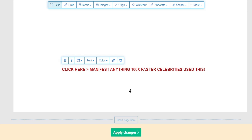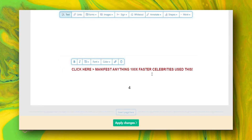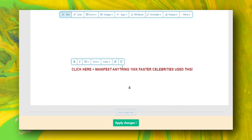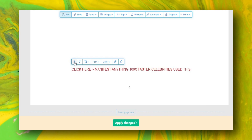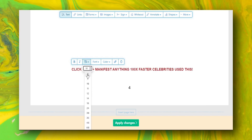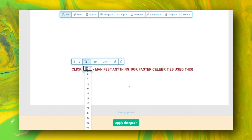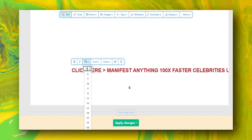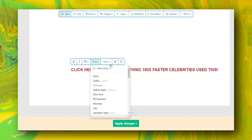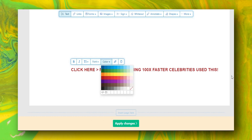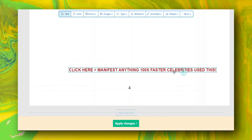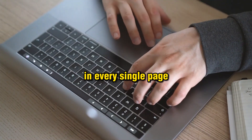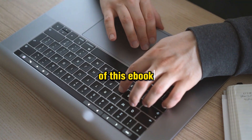My call to action reads: 'Click here — manifest anything 100x faster, celebrities used this.' You can also edit it — bold it, increase the size, and do a lot of things. I'm going to go with size 12. You can also change the font or color. I'm going to add this exact same call to action on every single page of this ebook.